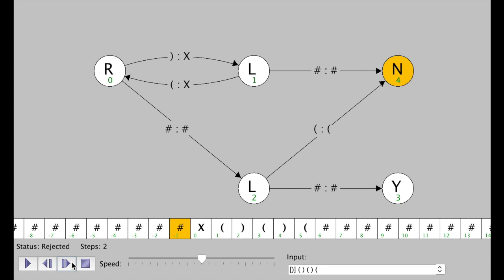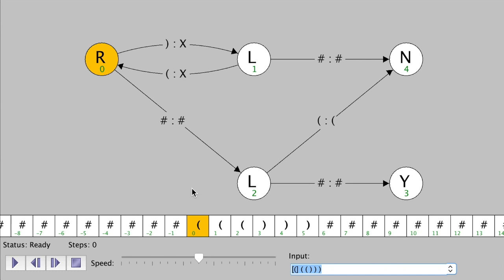That's the end of this example because we're on a reject state right now, so it won't go any further. Now let's start a new example. The tape is different — we have an open, open, open parenthesis, and then a close, close, close parenthesis. Let's see what the Turing machine will do on this input.